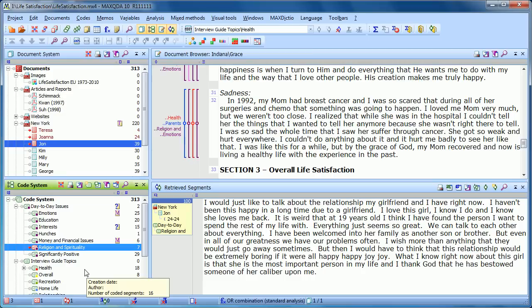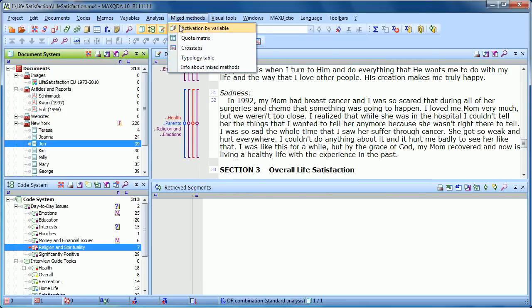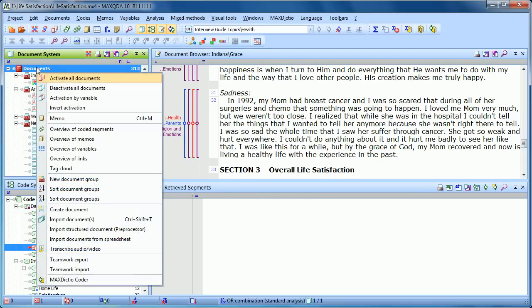It's also possible, however, to take advantage of variable values that you've inserted to be more specific about our retrievals. So maybe we want to know what the women above a certain age said about a topic. To do this, we want to activate by variable. If we go to Mixed Methods, you'll see the option Activation by Variable. You can also pull this up by clicking on the fifth icon in the standard MaxQDA toolbar, or by right-clicking on Documents and choosing Activation by Variable.